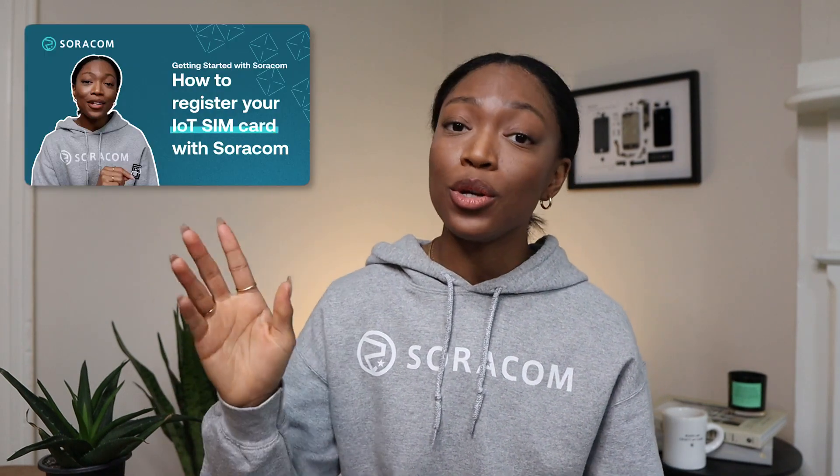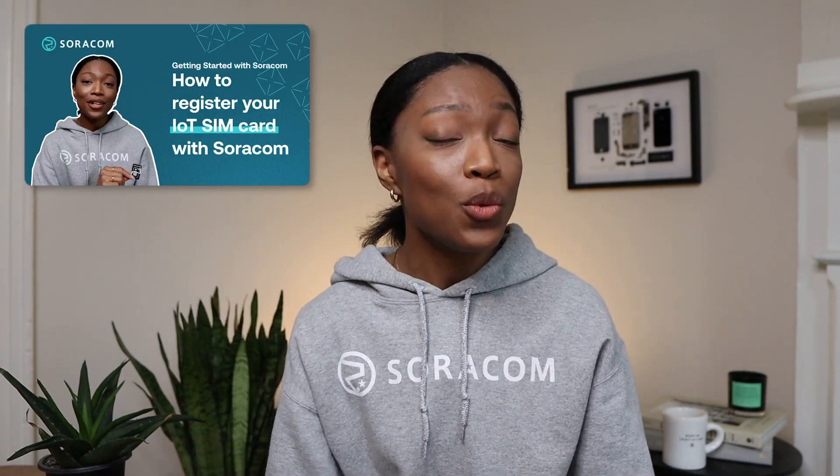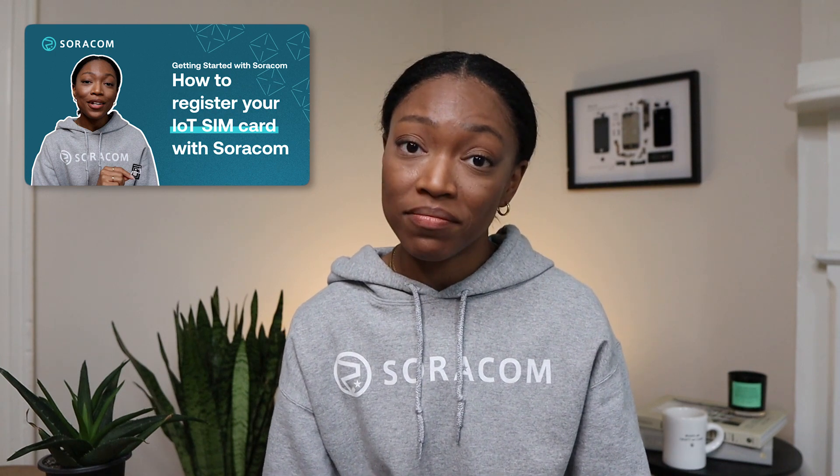If you haven't already registered your Soracom SIM card on the Soracom user console, head back to this video so that you can do that. You won't be able to do this next step without it.